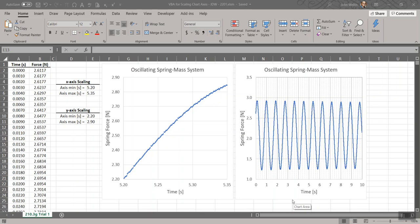You can see I've already created a couple of graphs in this spreadsheet. We have force versus time data for the oscillation of the spring mass system. The data were collected at 1,000 samples per second for 10 seconds, so the chart you see on the right of spring force versus time actually has 10,001 data points — quite dense.